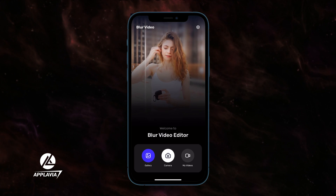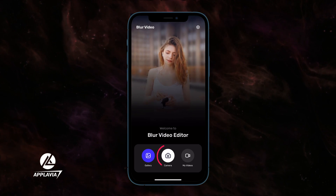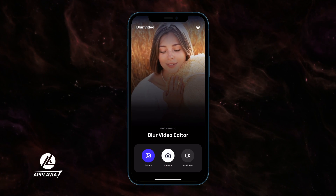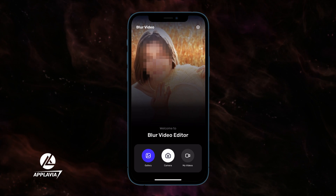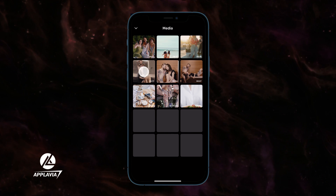You can instantly shoot a video and blur parts of it from the camera option. To edit an existing video, go to the iPhone gallery, then select your video file.